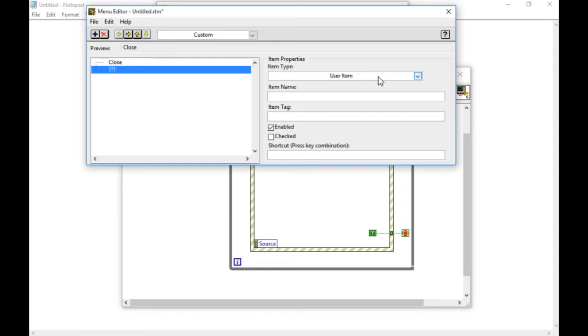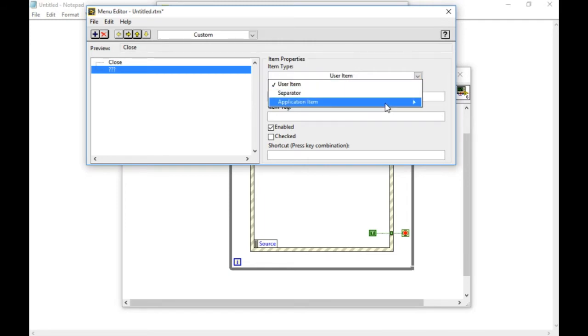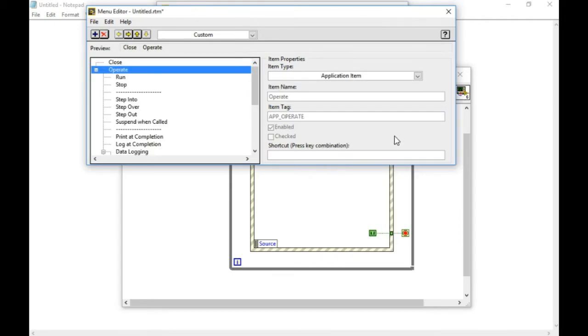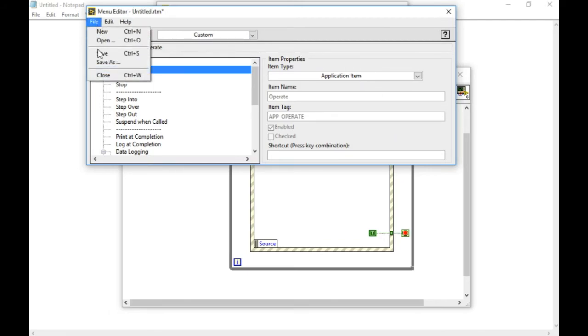And next, I'm going to select the application item again, and go to operate. And select the entire thing so that I would be able to debug if I want to during the execution of the application.